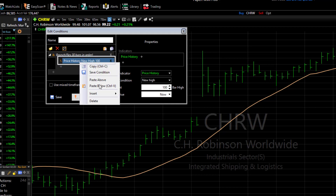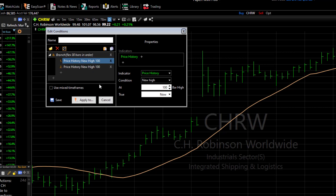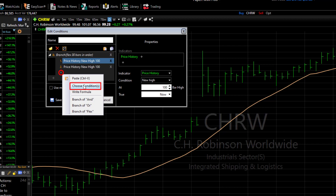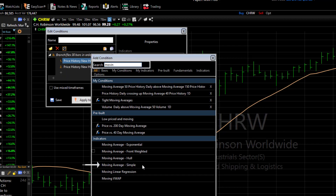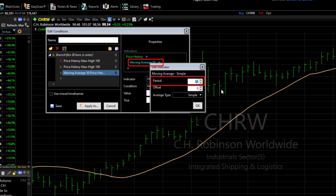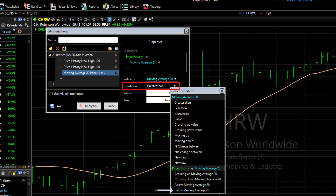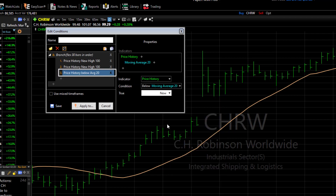Right-click on the line again and choose Paste Below. Now let's add our pullback condition. Click the next plus button, then choose Condition. Select Moving Average Simple and change the period to 20. Set the condition to Below Moving Average 20, since we want stocks that are pulling back. I want this pullback condition to happen between the new highs, so I'll drag it up to the second spot.